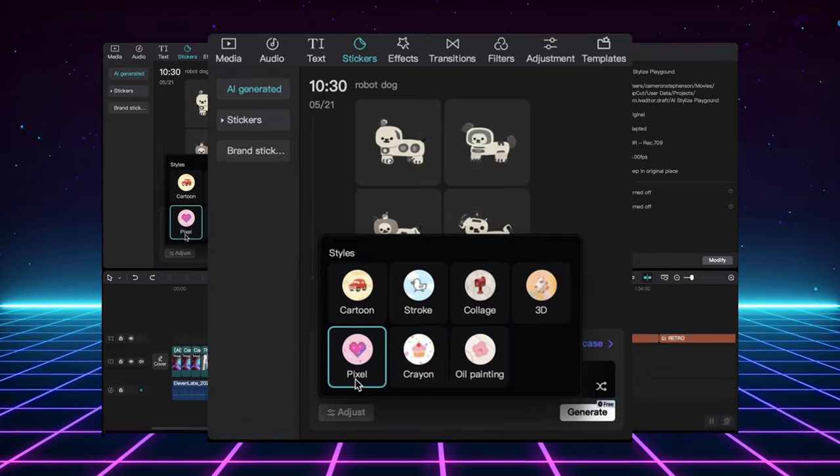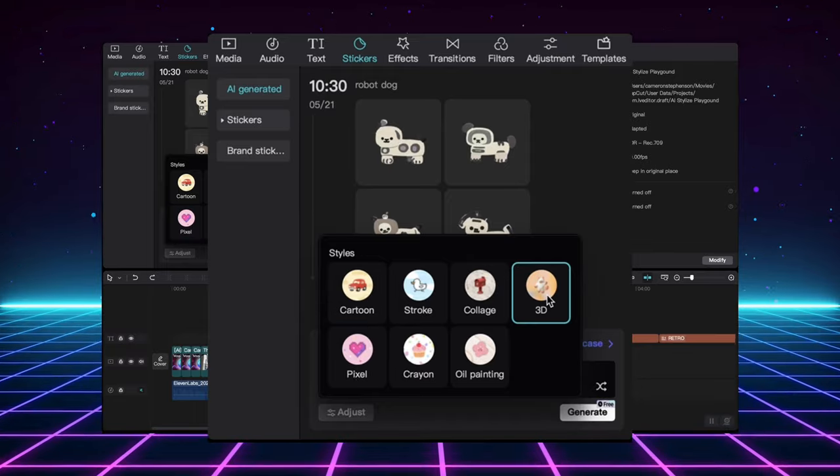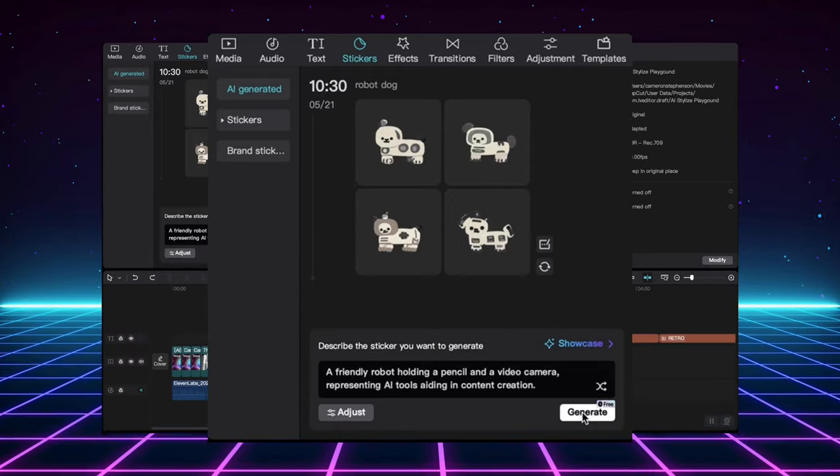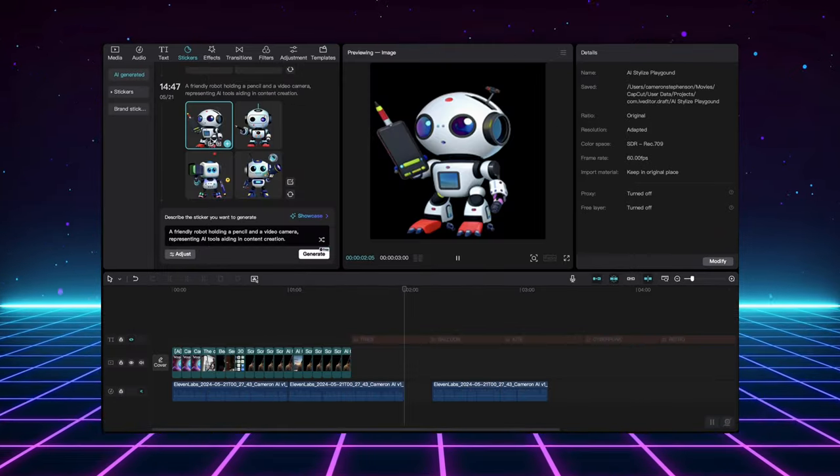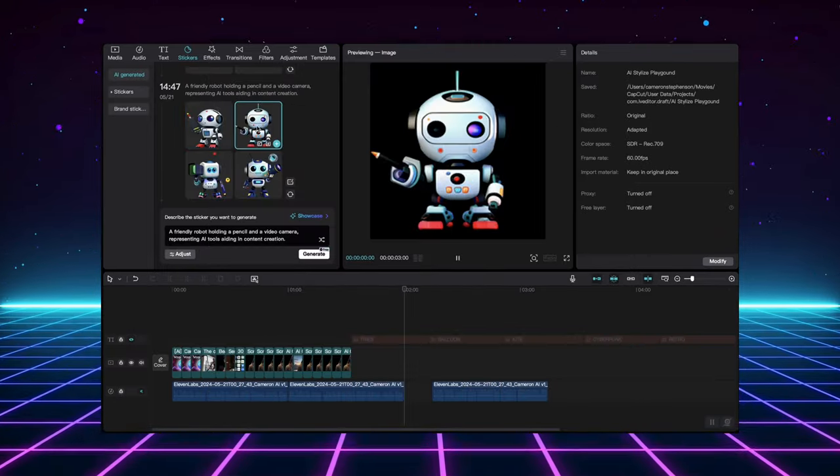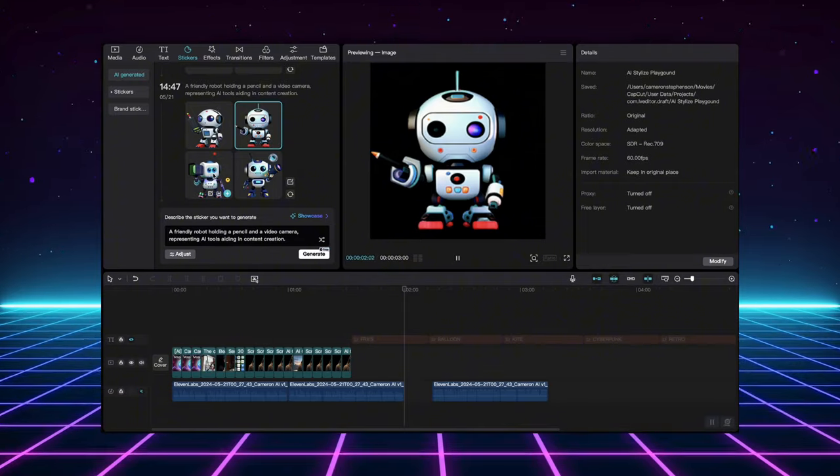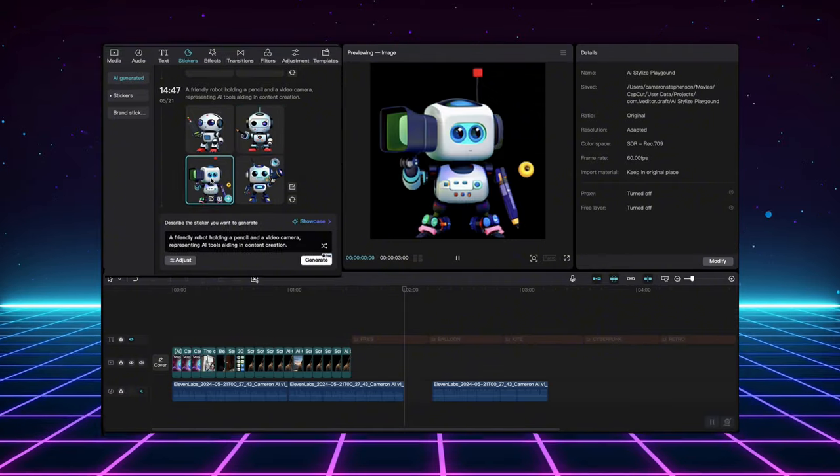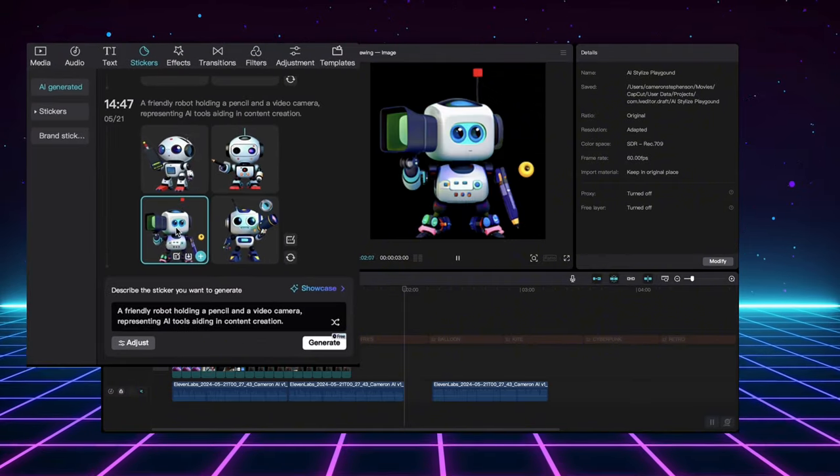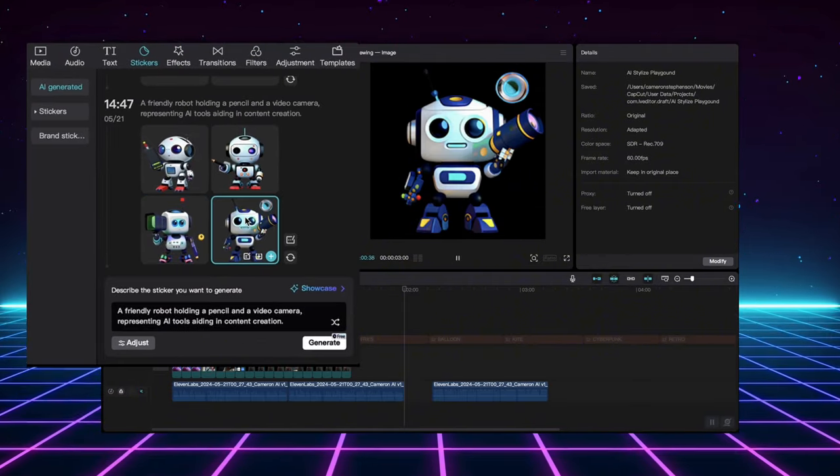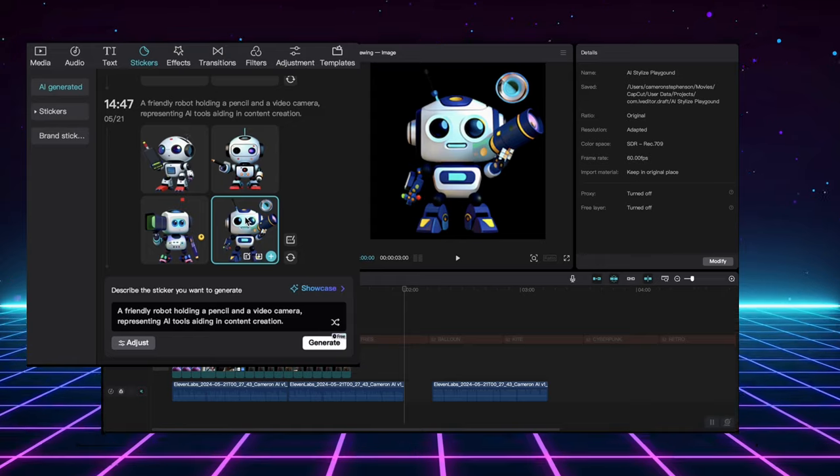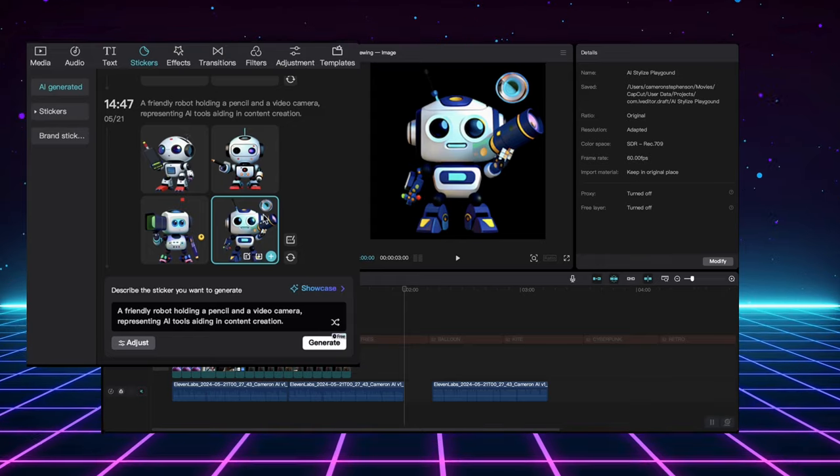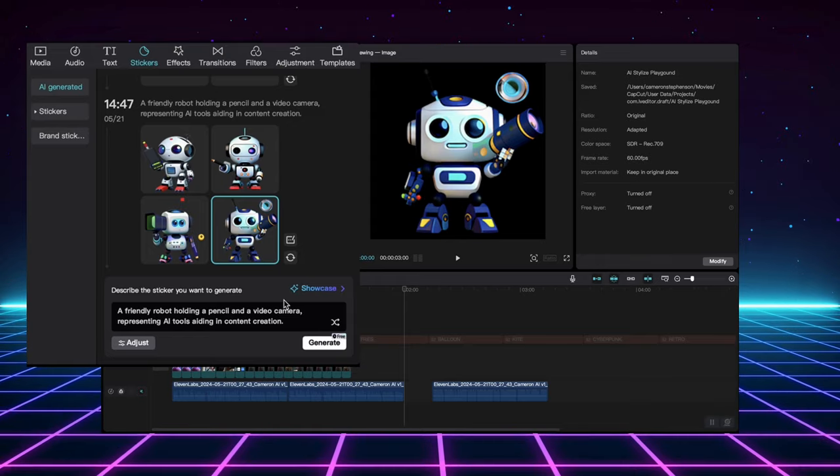And guess what? You can leverage the power of AI to make this process even easier. Have you ever struggled to come up with the perfect sticker design? Well, worry no more!